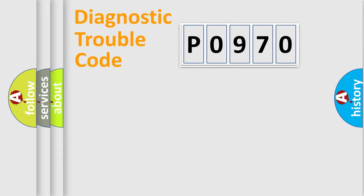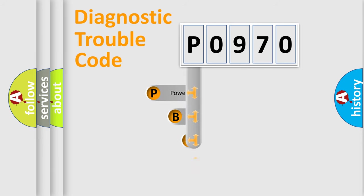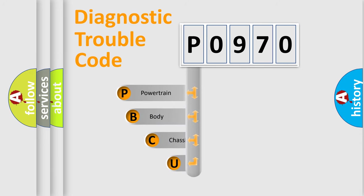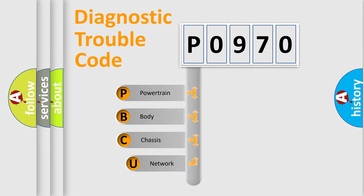First, let's look at the history of diagnostic fault code composition according to the OBD2 protocol, which is unified for all automakers since 2000.